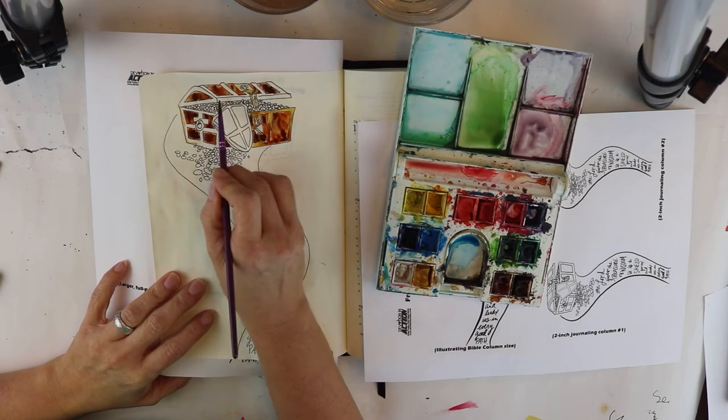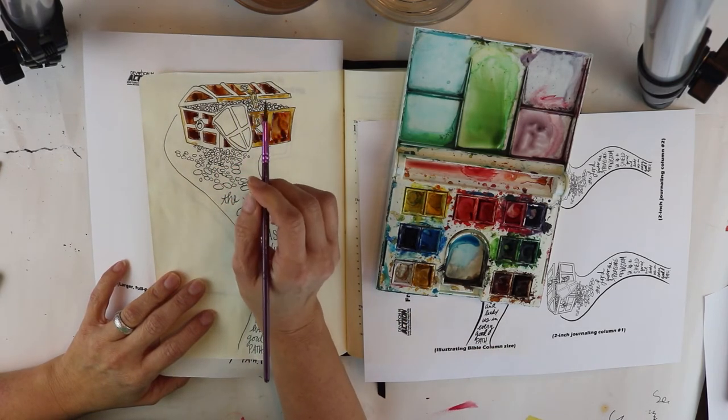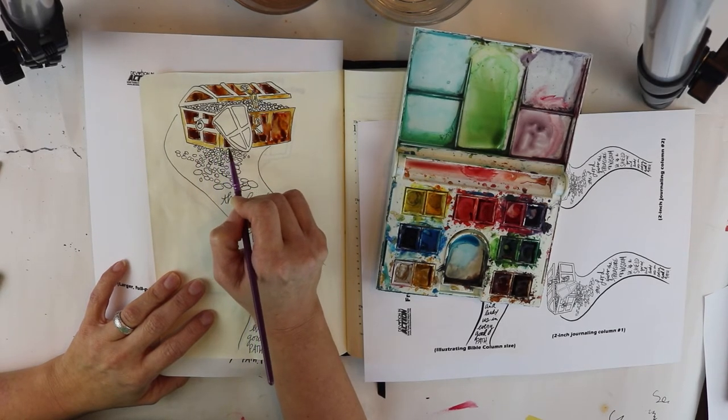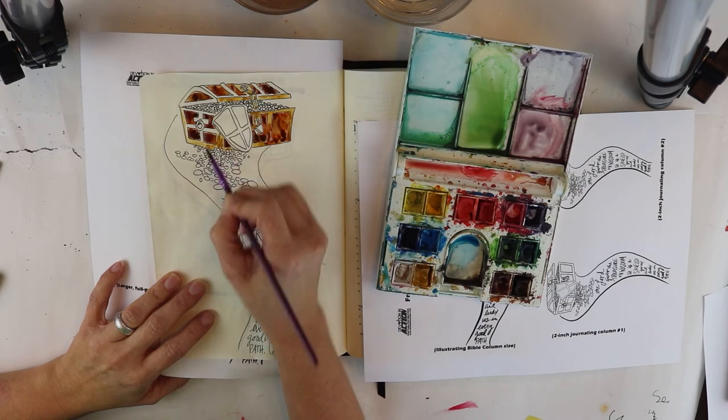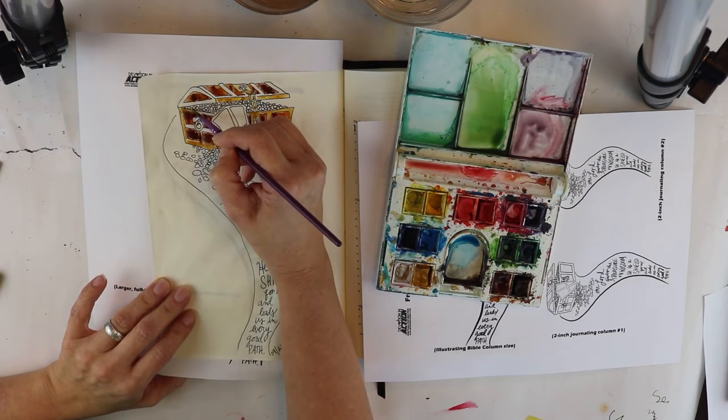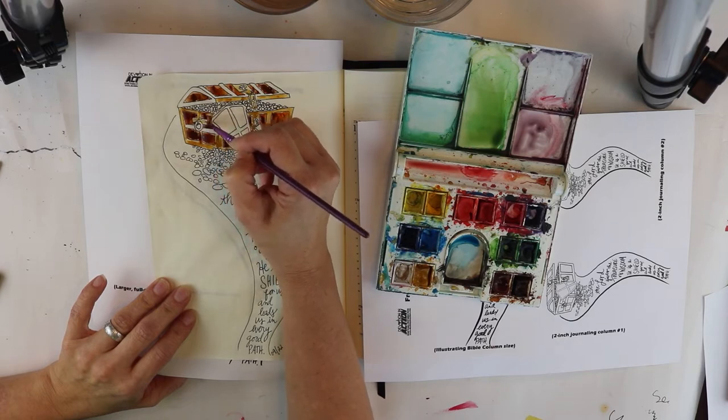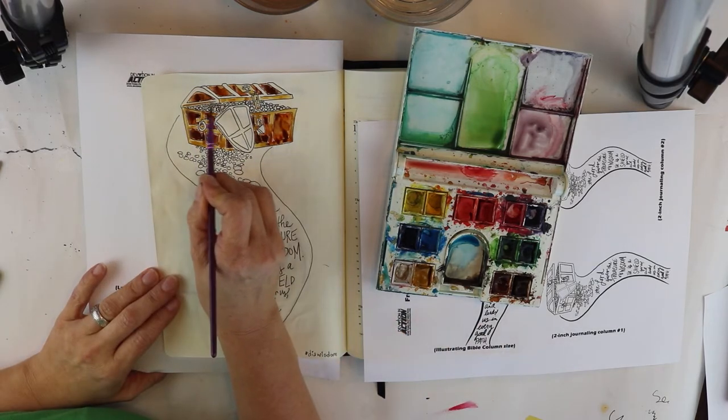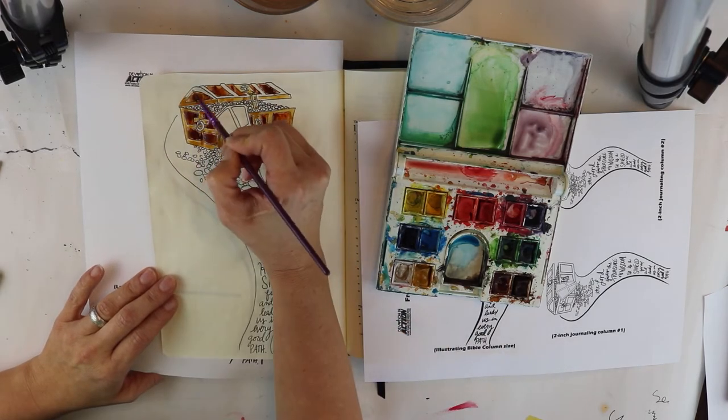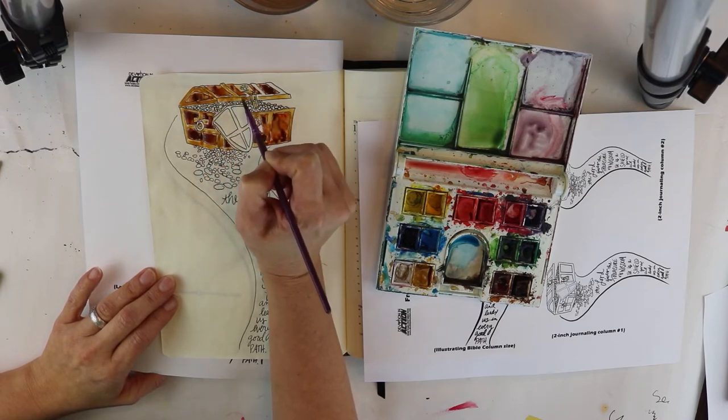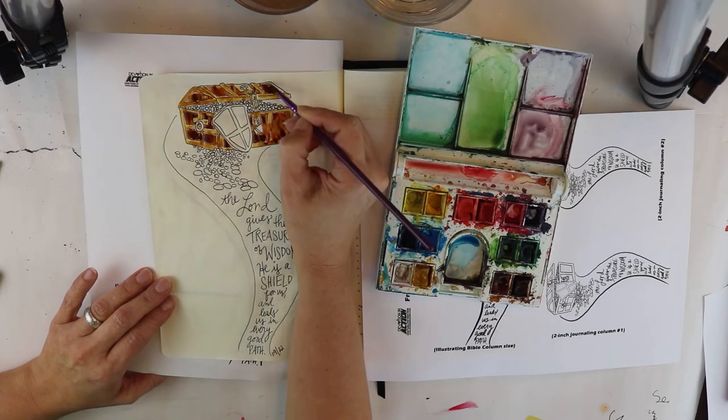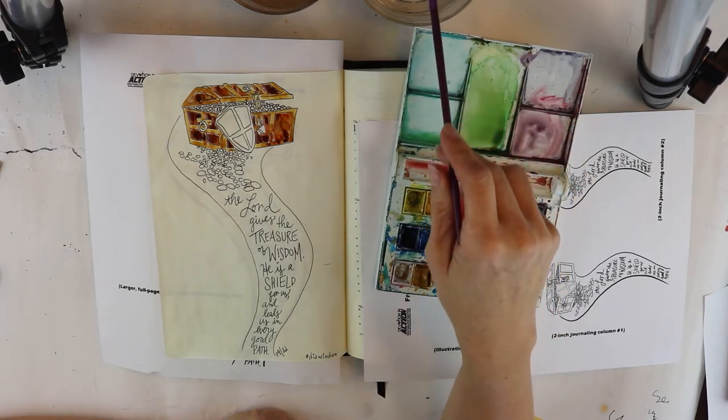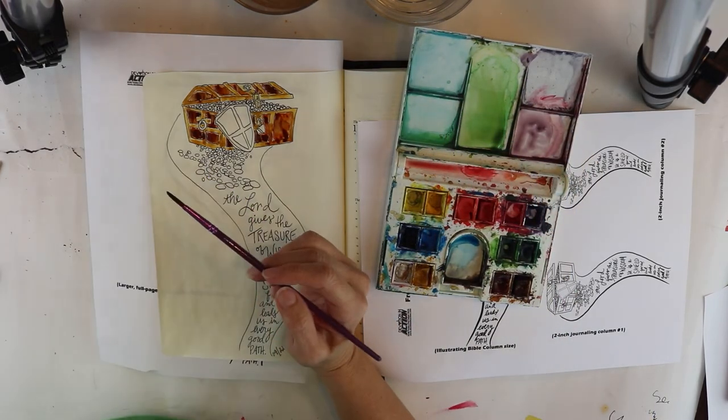So as we work on that, let's think about these paths. Proverbs 2:9 states that every good path starts with understanding righteousness, justice, and integrity. God's kind of wisdom. The Lord gives us wisdom to order the paths of our lives for our protection and our benefit. Remember he is a shield to us. It's part of our protection and our benefit. His gift of wisdom and understanding is a treasure that cannot be purchased. It must be searched for, sought after and valued. And when God sees us doing those things, he generously gives it to us, revealing his path before us.